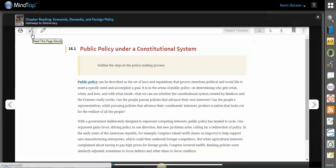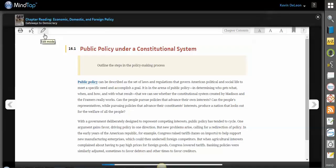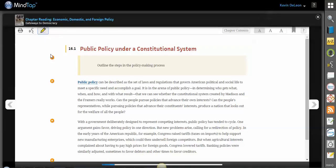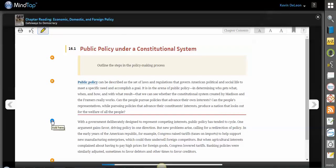If you click this read speaker option up here, you can have the entire page read aloud to you. We do this for ADA compliance, but it's a really great way to help the content or the information sink in as well. Up here you can edit — this is the edit mode by clicking this pencil. When you click it, you'll notice that there are some orange dots that will appear, and here you can add content.